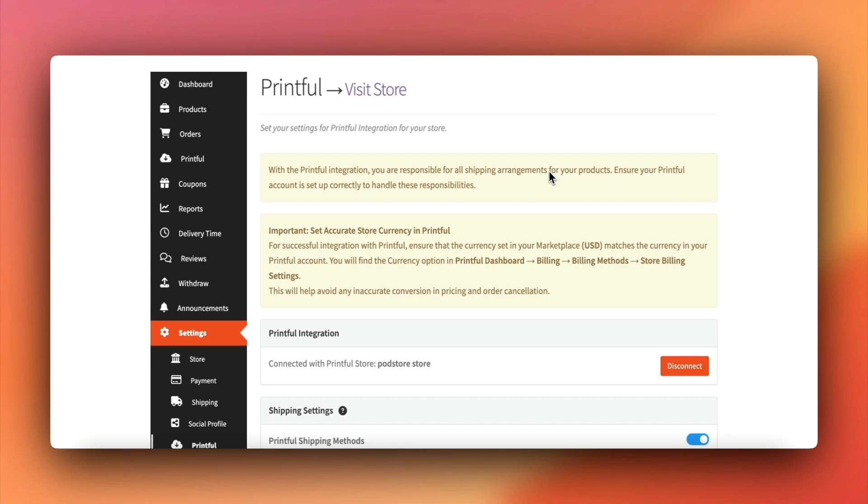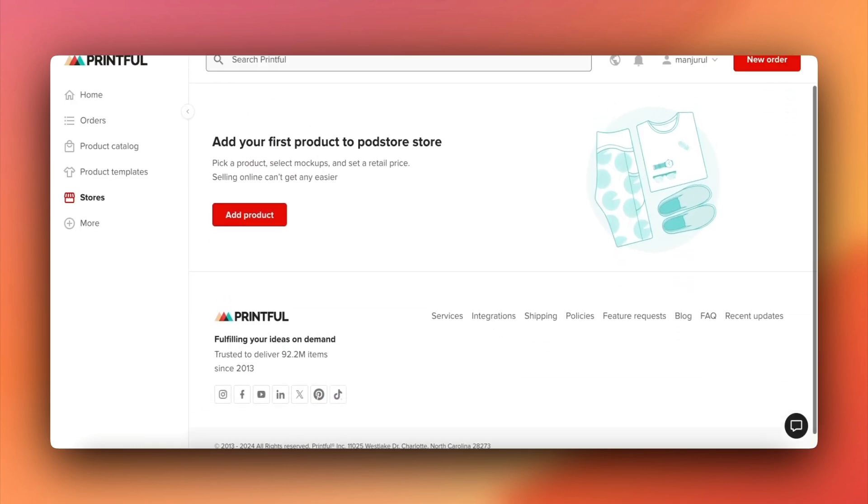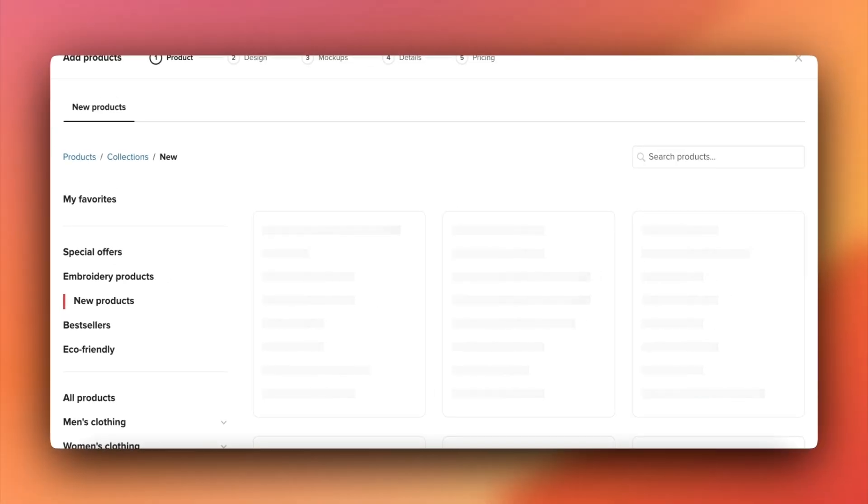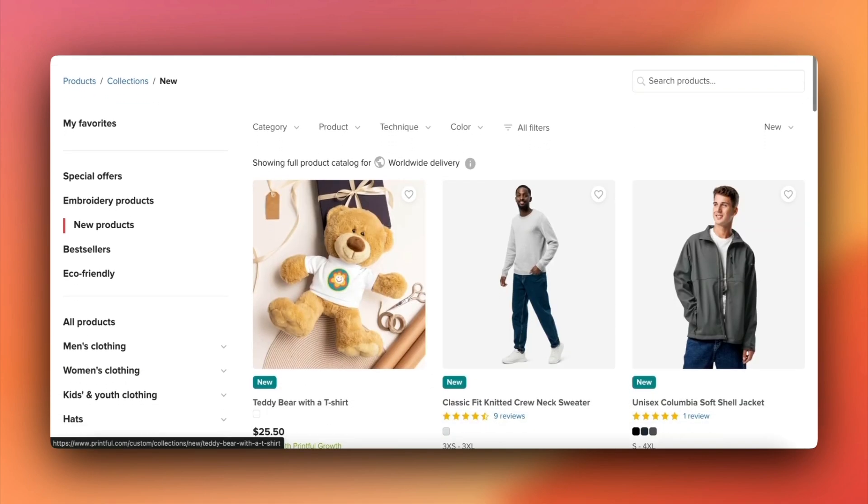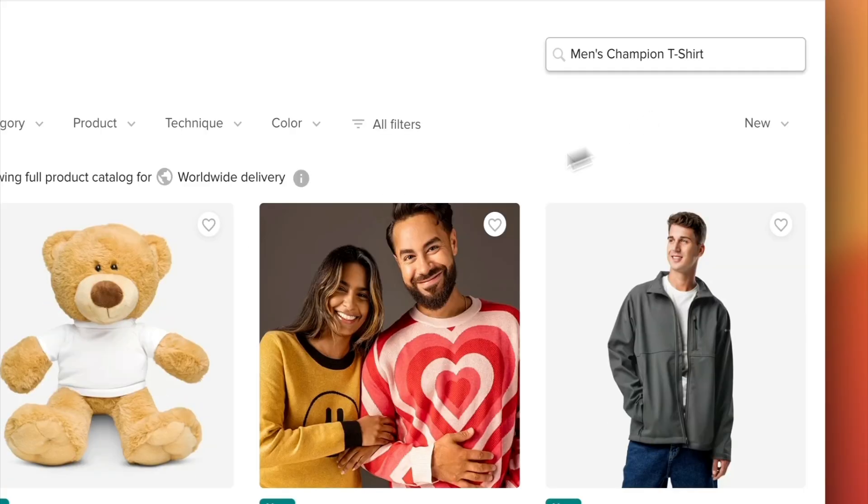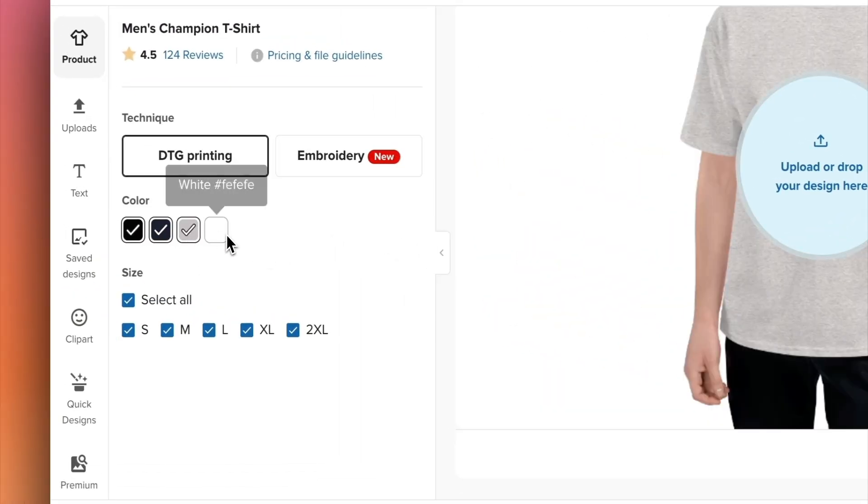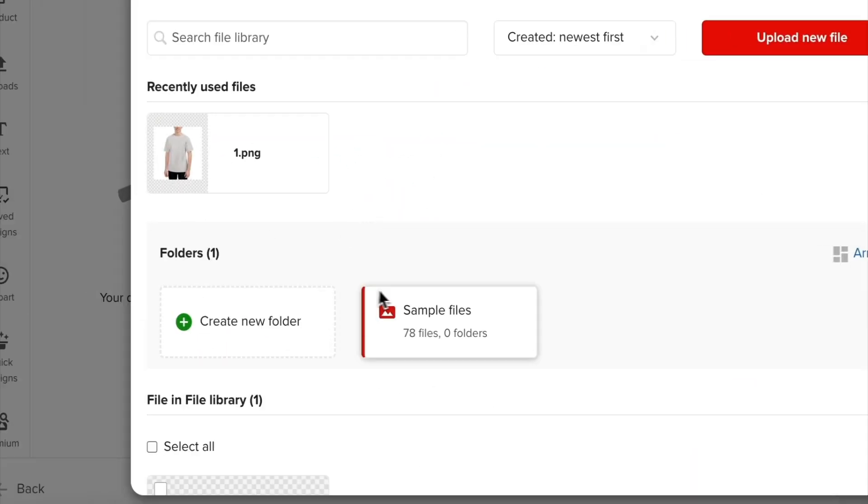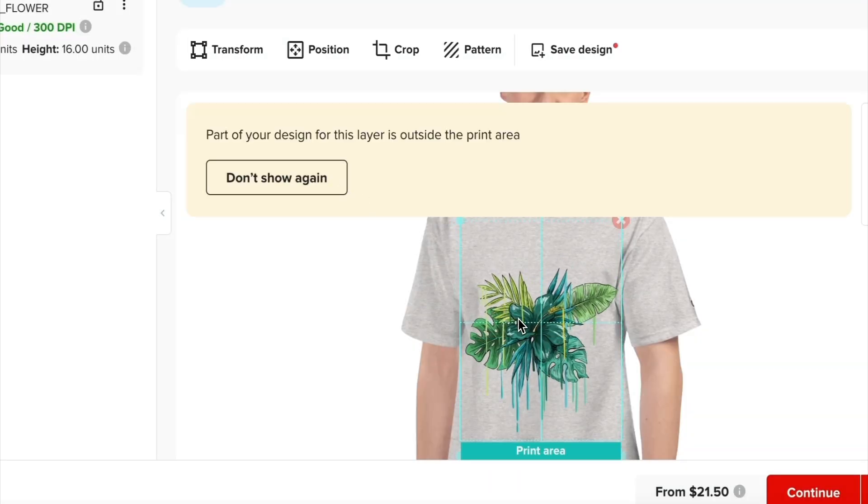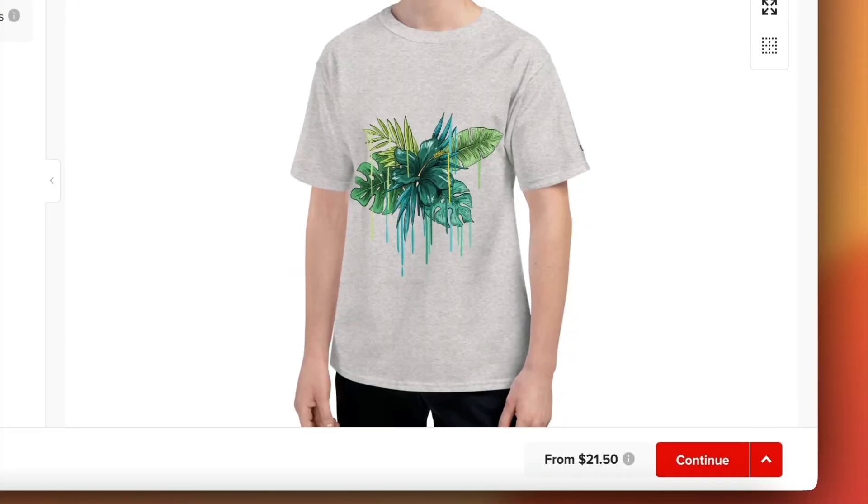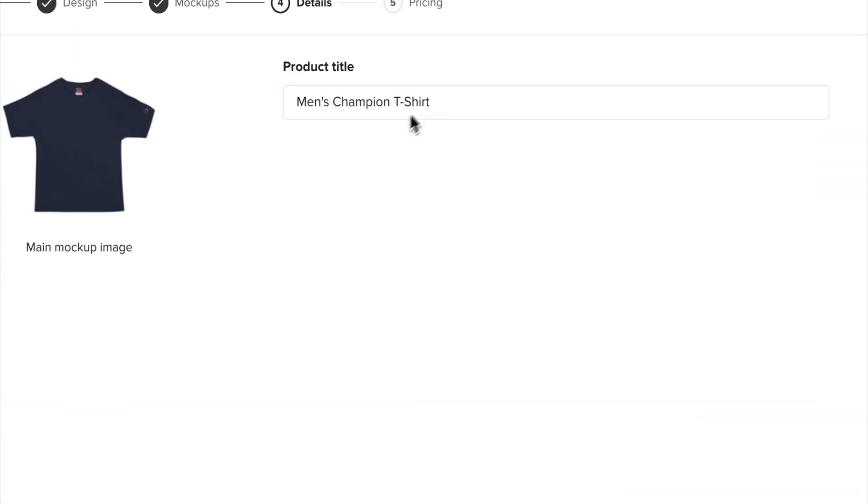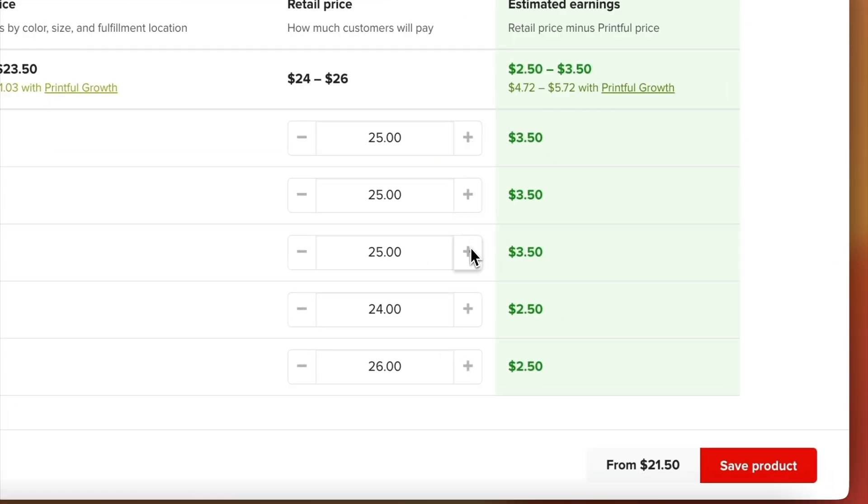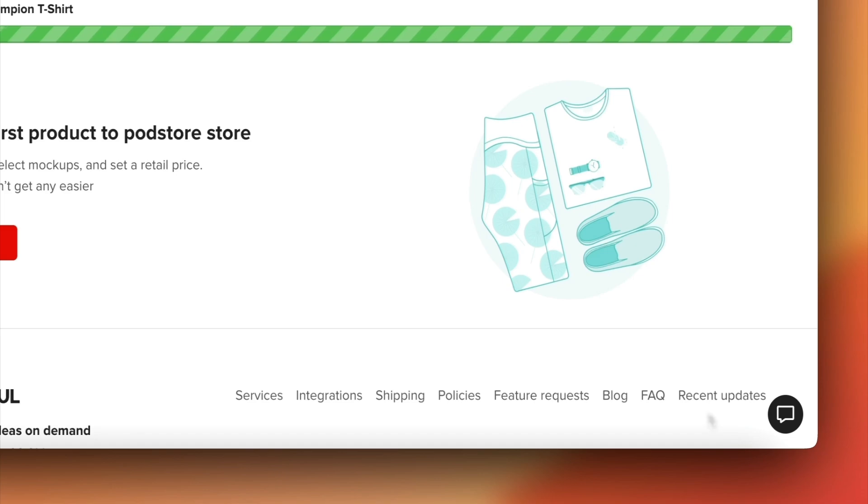Now let's look at how to create and add products. In the Printful platform, create your products following their product creation guide. Once you're done, save the product.